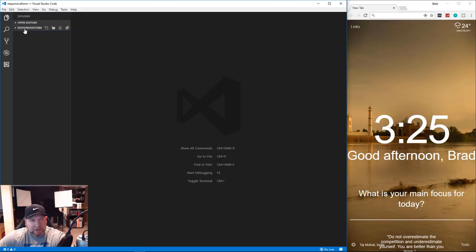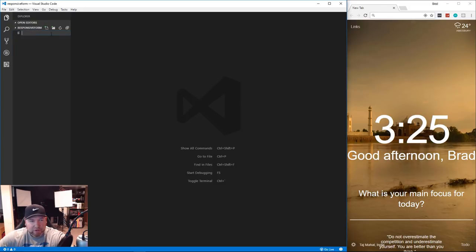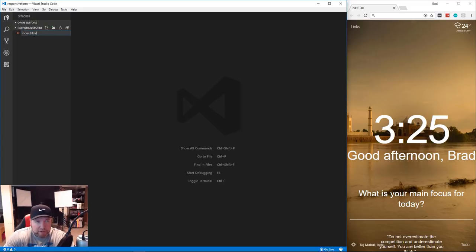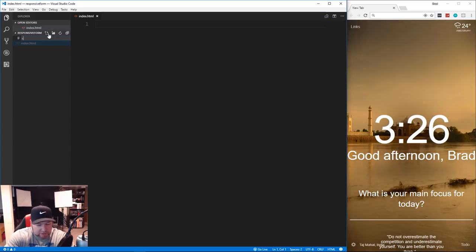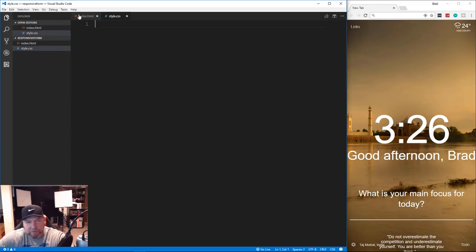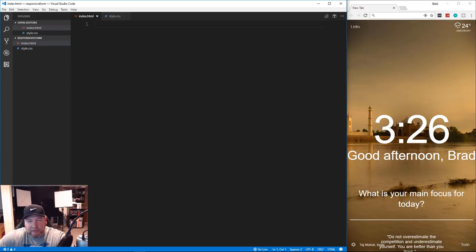I have an empty folder called 'responsive-form' - just create that somewhere on your computer. We're going to create an index.html file and also a CSS file called style.css. Those are the only two files we're going to need.